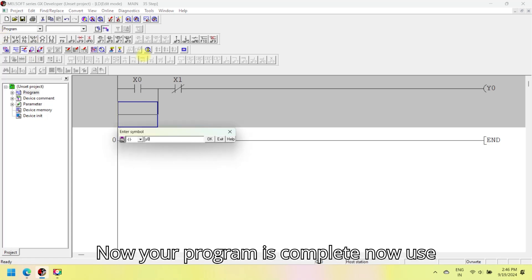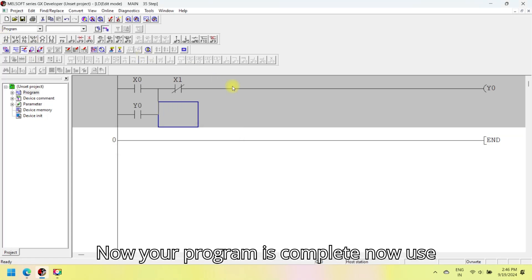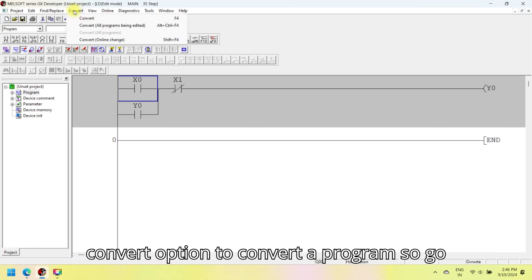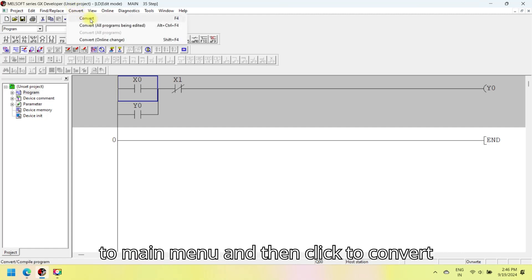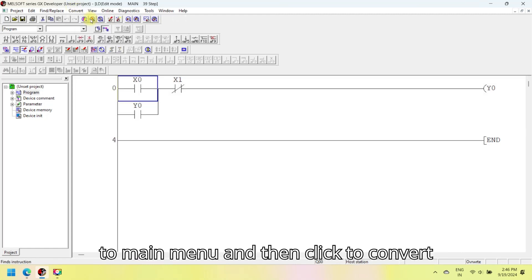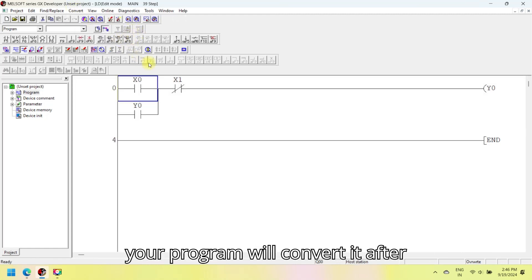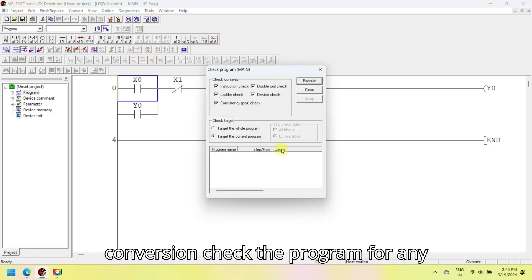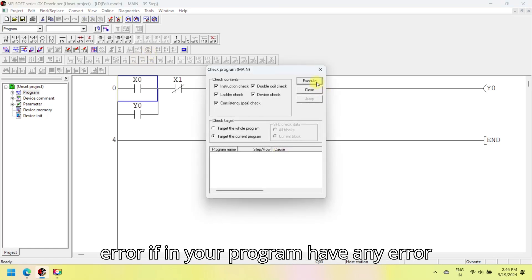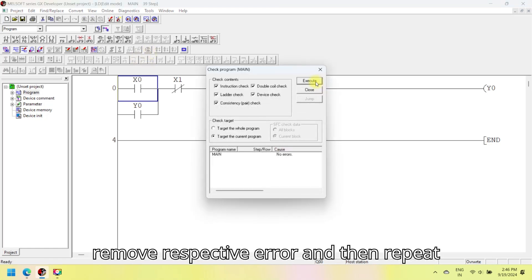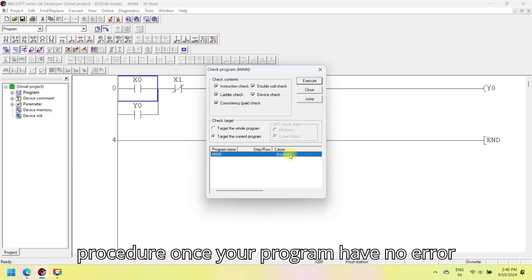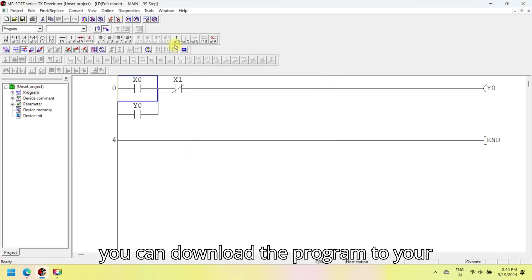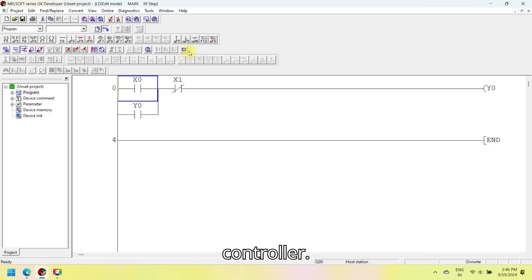Now your program is complete. Use the convert option to convert the program — go to the main menu and click convert. After conversion, check the program for any errors. If your program has any errors, remove the respective error and repeat the procedure. Once your program has no errors, you can download the program to your controller.